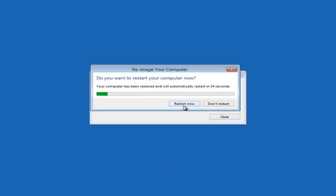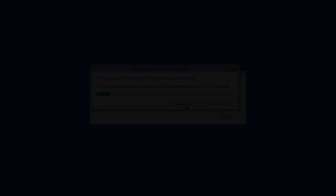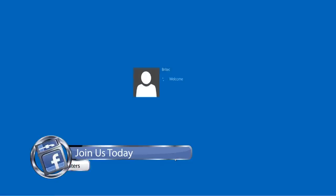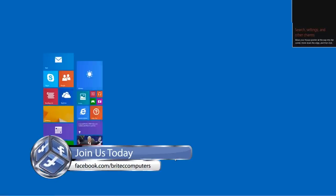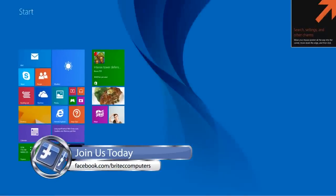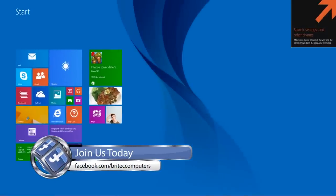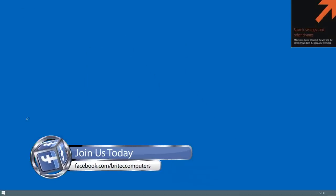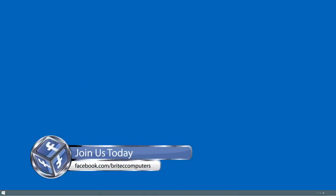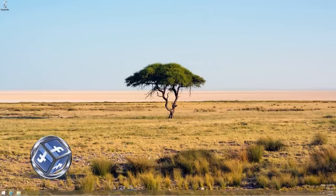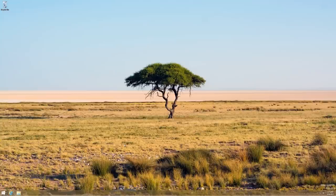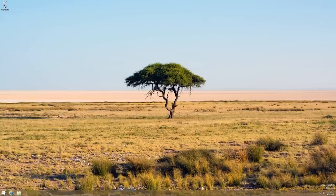So we're just going to click on Restart Now. And there we are, back at the desktop with the system image restored, back to the way it was when we created it.